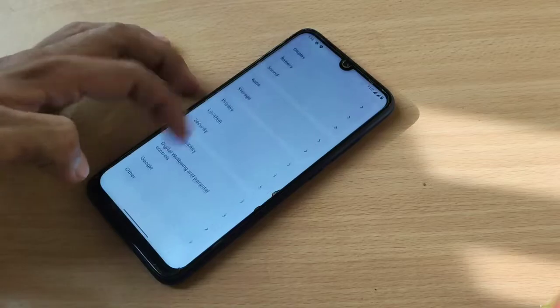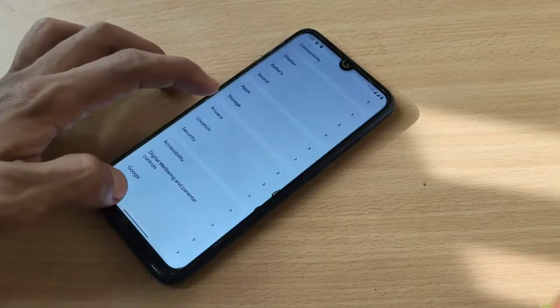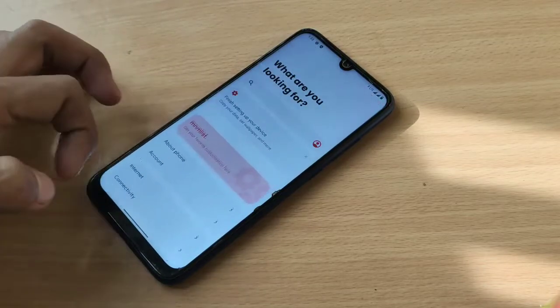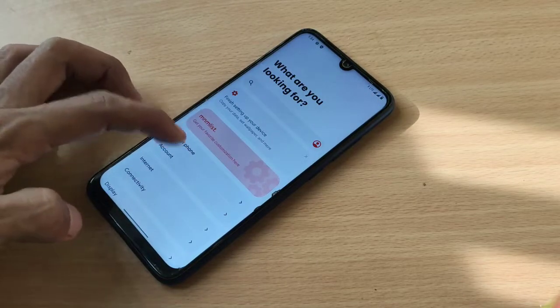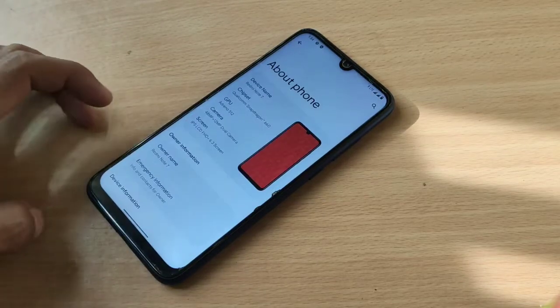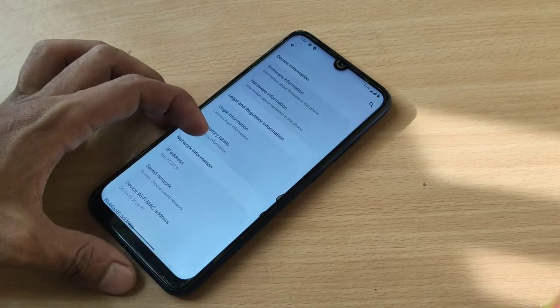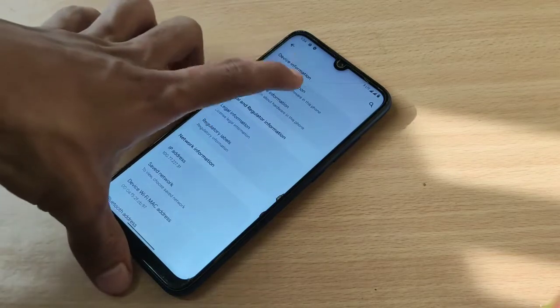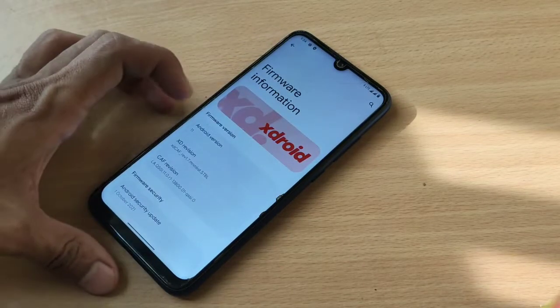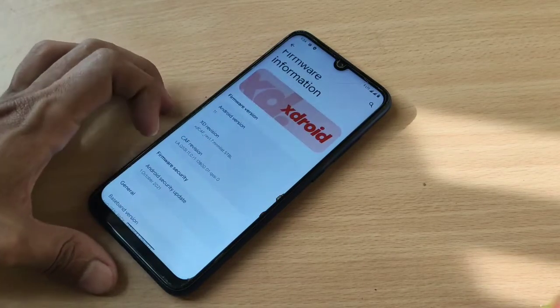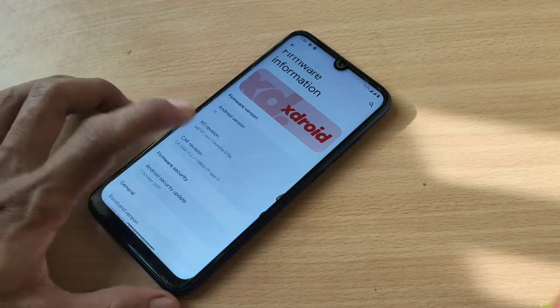Let's go to, where is about phone? This is about phone. Okay.